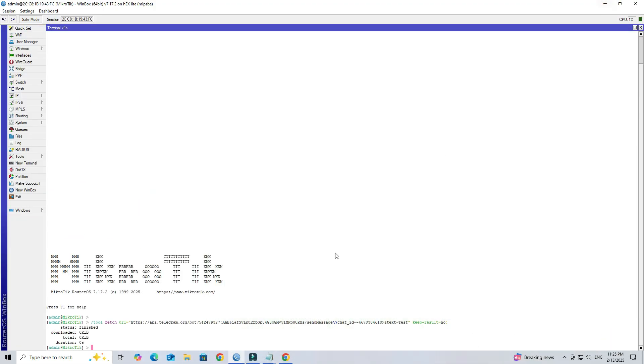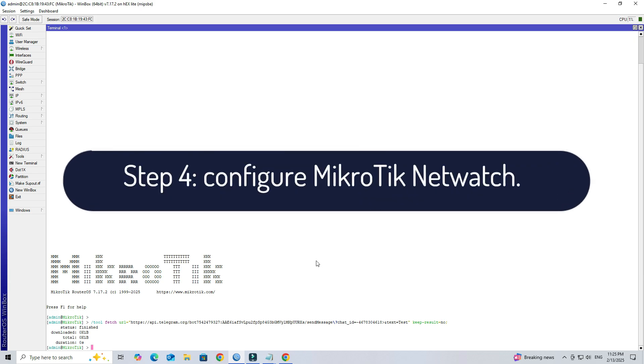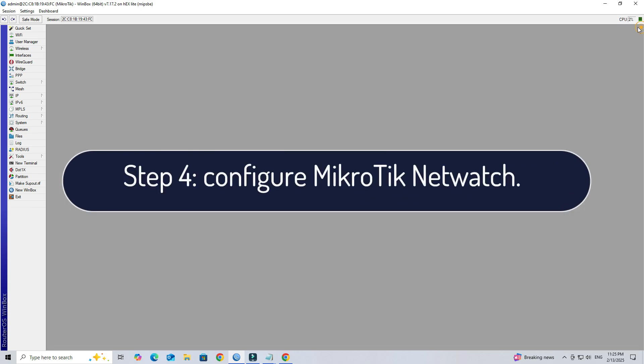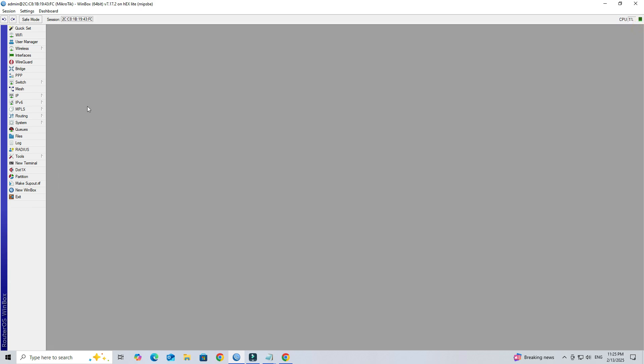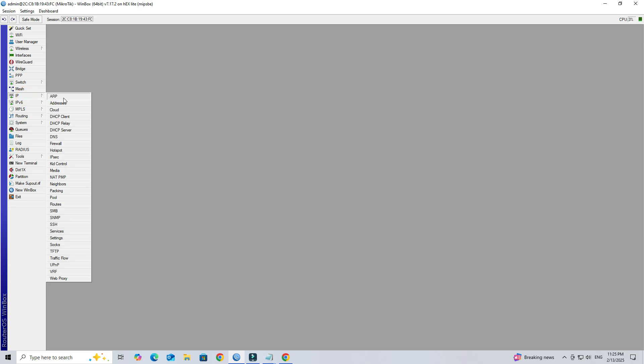Step 4: Configure Mikrotik netwatch. Next, identify the IP address you want to monitor for ping.